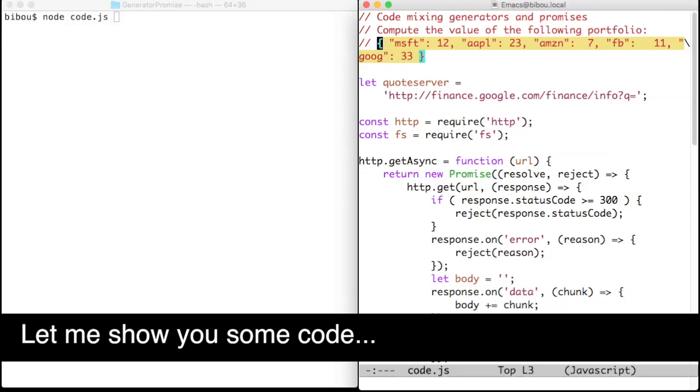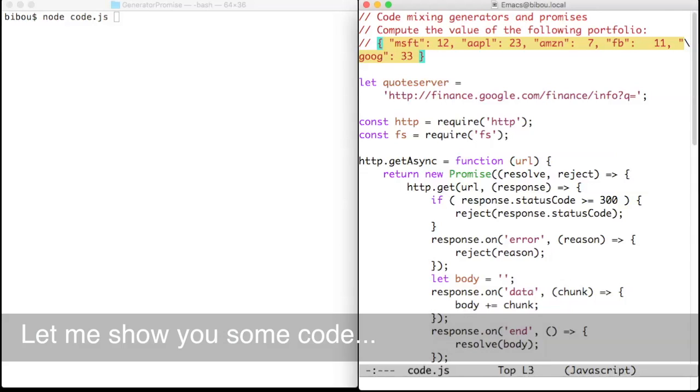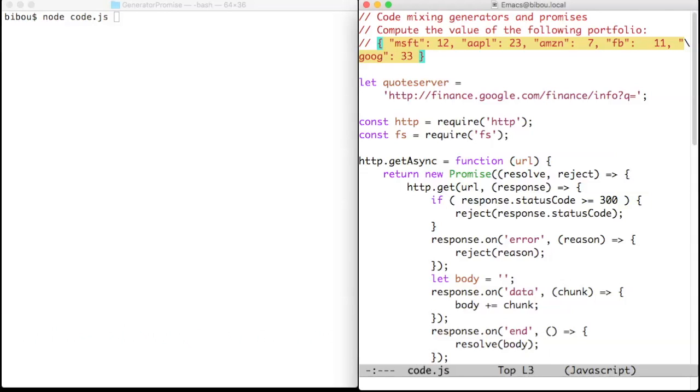Hi, let me show you some code mixing generators and promises.